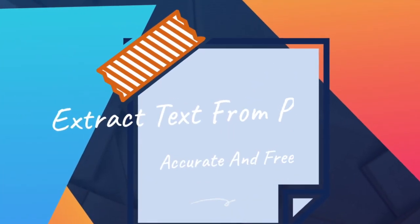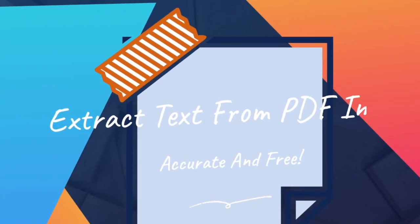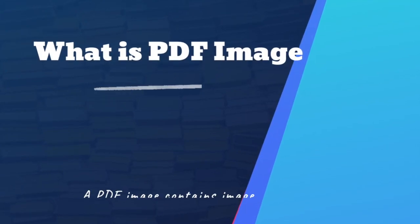Today, we are going to learn how to extract text from PDF images, including accurate and free ways.